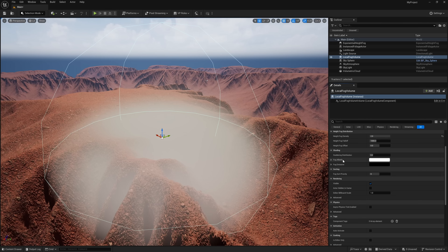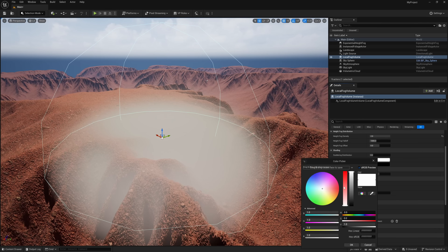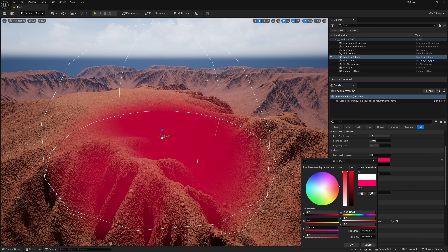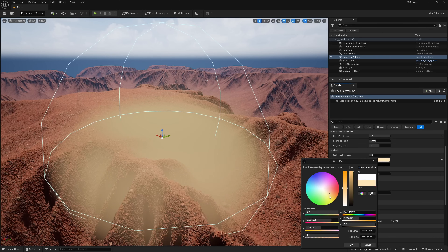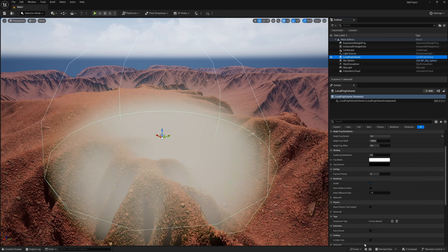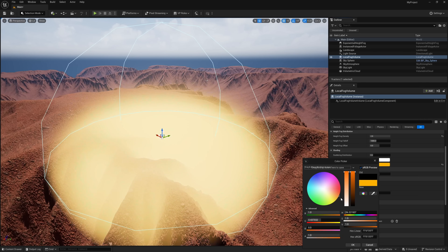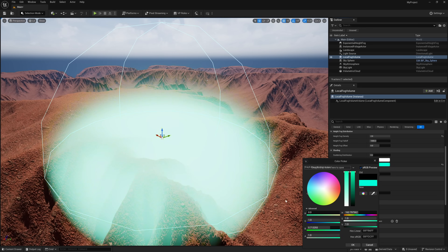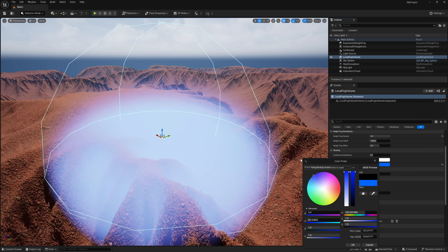Right here where it says Fog Albedo, this is where we can change the color. So let's say if you wanted to make it red — maybe you're working on something like an alien planet or a swamp — you would change that out here. You can also change the emissive color of the fog as well. If I select this and come down here, it gives us a really cool atmospheric effect. You can see how powerful it is just playing around with the detail attributes.